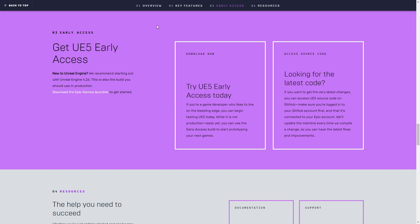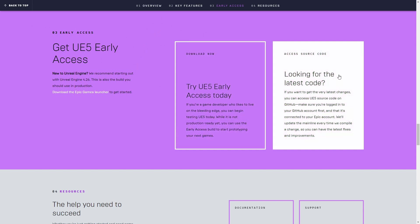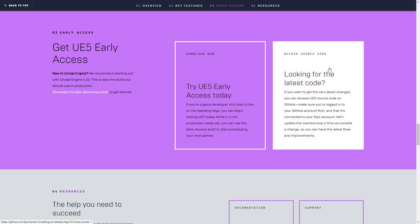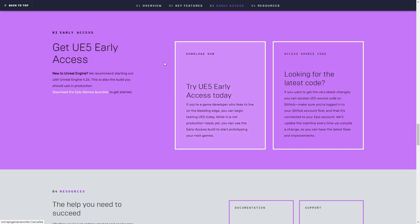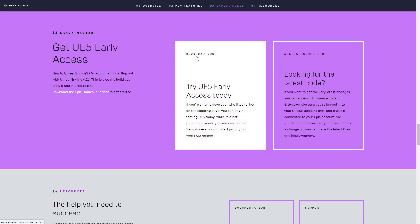And here in Early Access, you can try the source code if you want to have to constantly update it and you can get the latest updates fast. Or you can try the binaries, it's probably what you want because it only needs to download like 12 gigs.